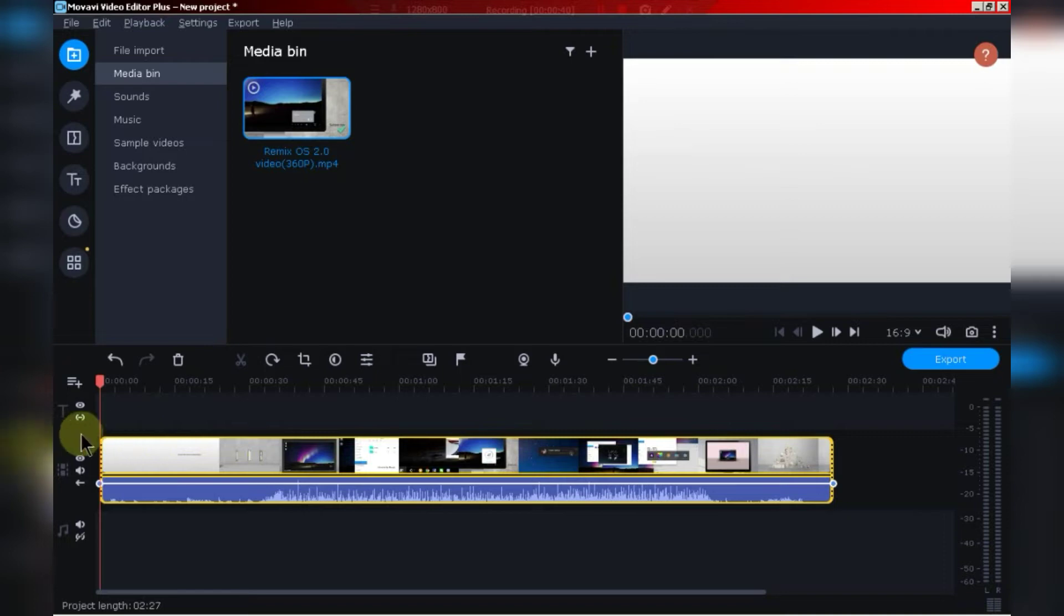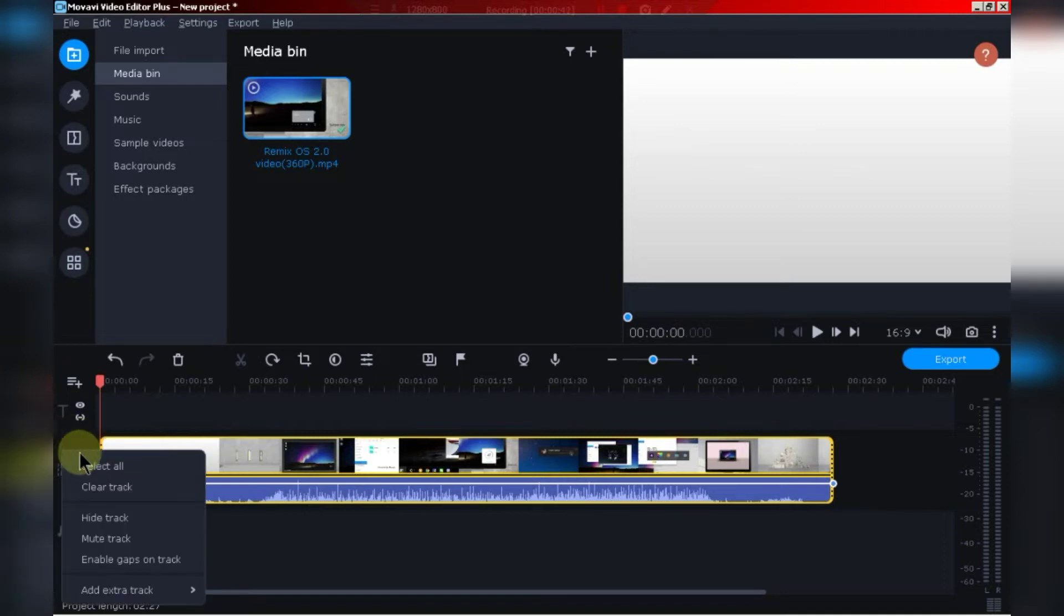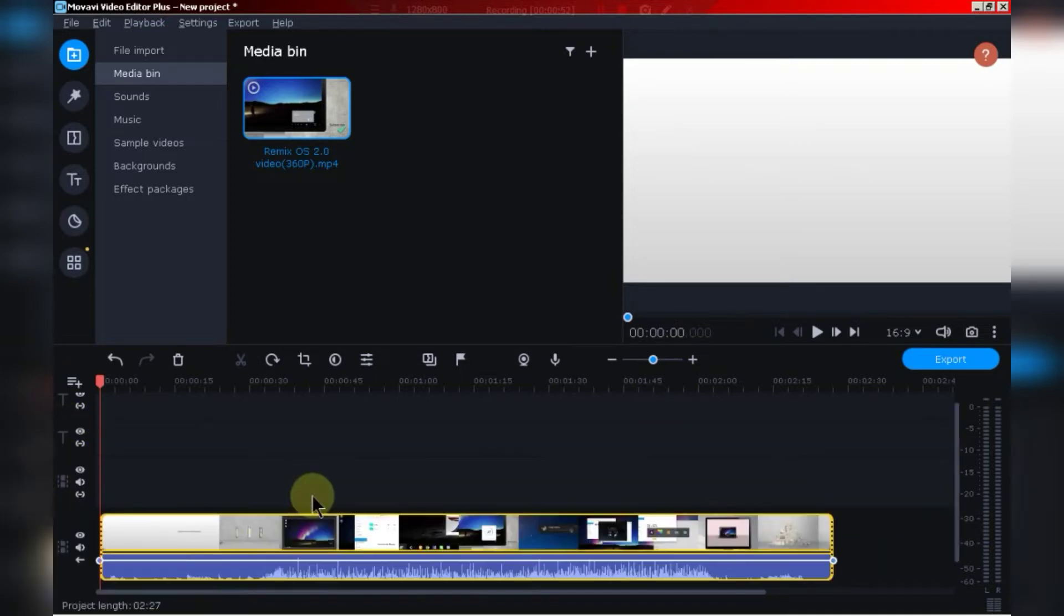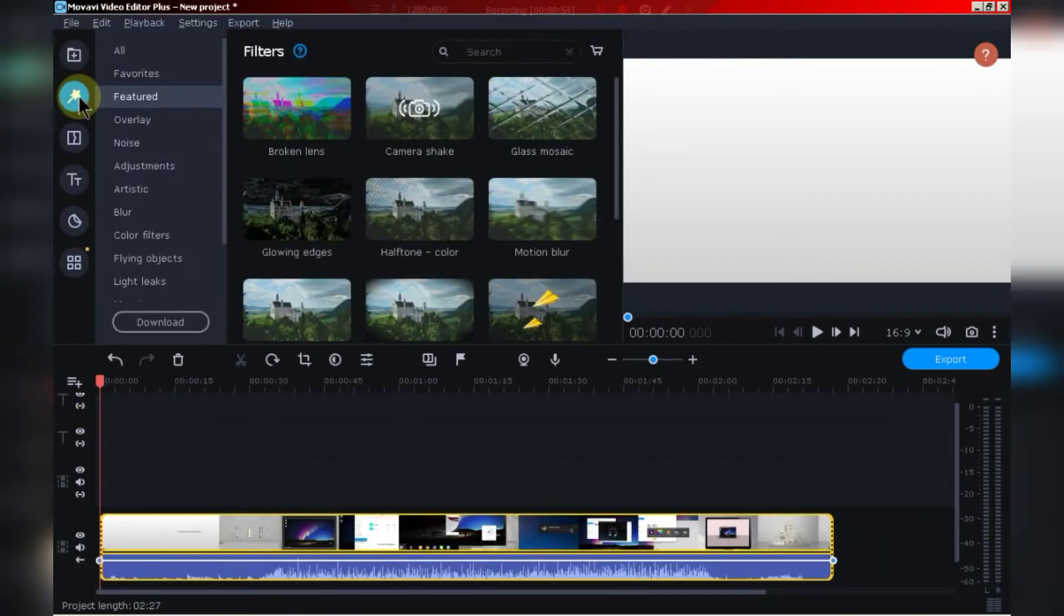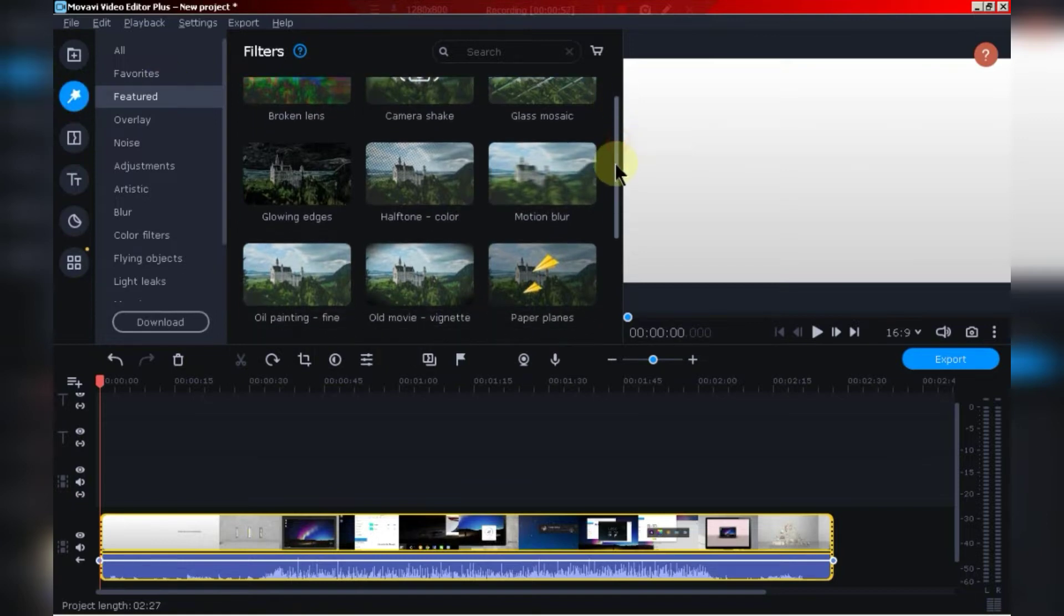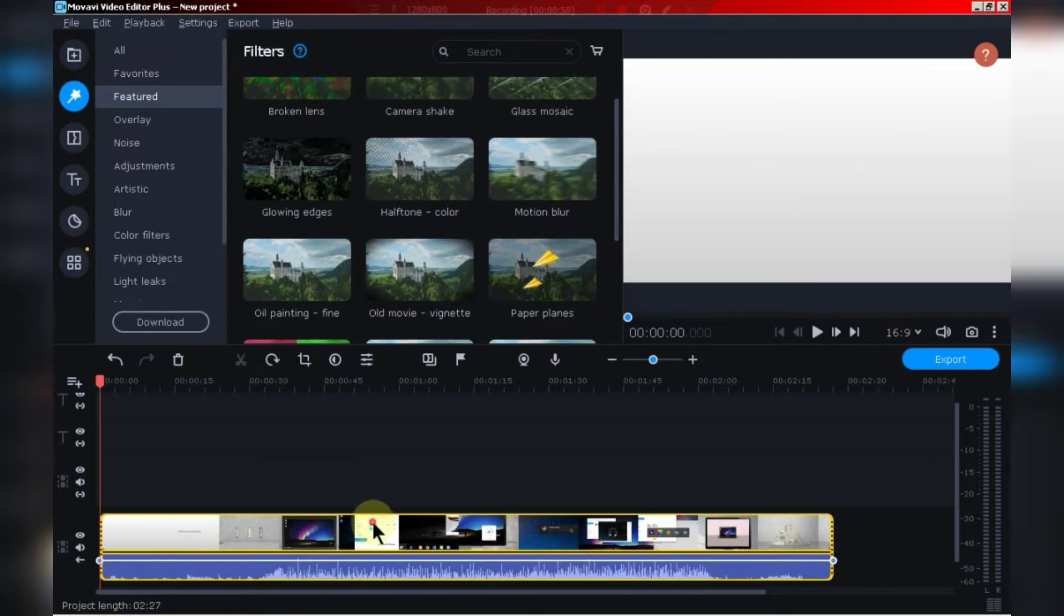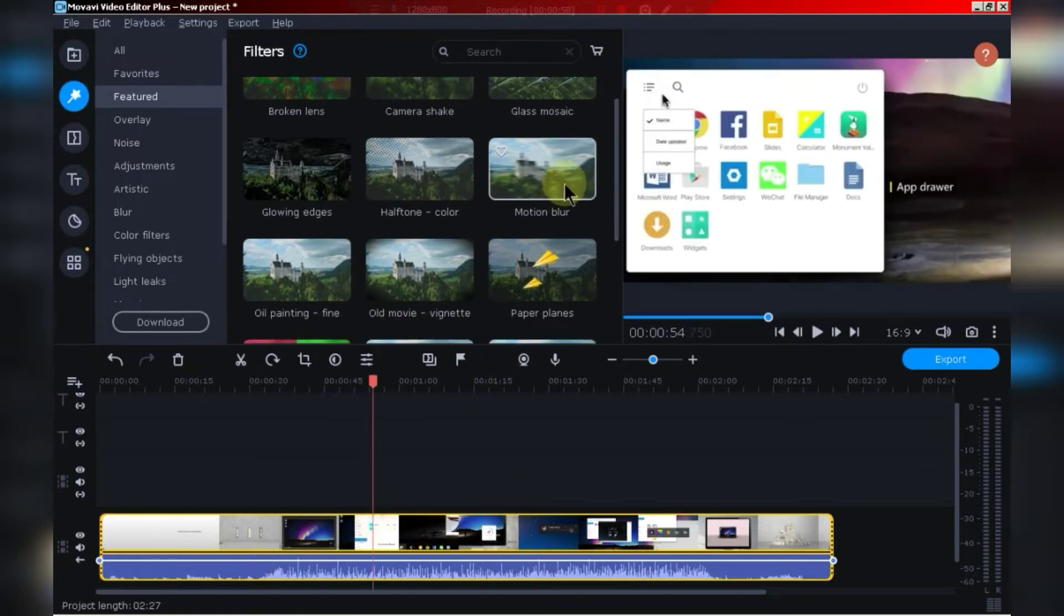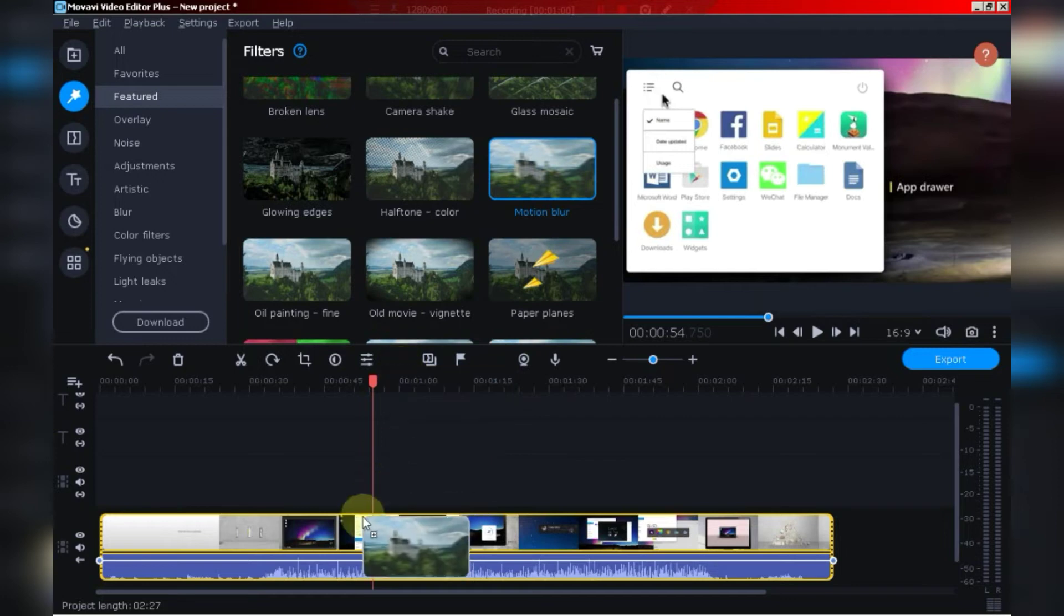You can also increase the number of layers like this. There are tons of options available here. I will show you one by one. This is the filter section, you can add a variety of filters from here. Just drag and drop any filter in the timeline like this.